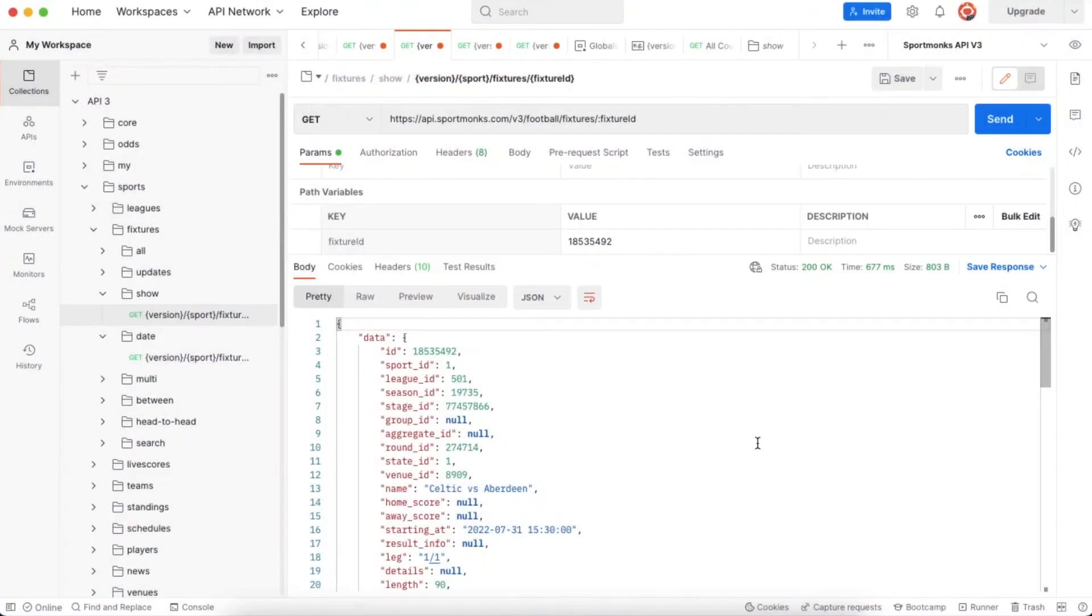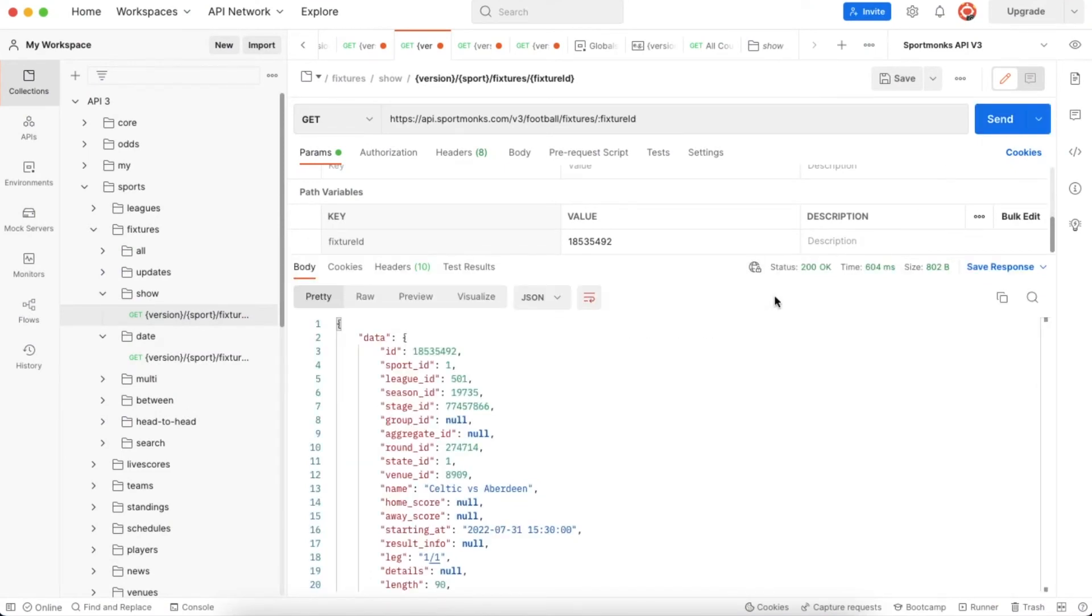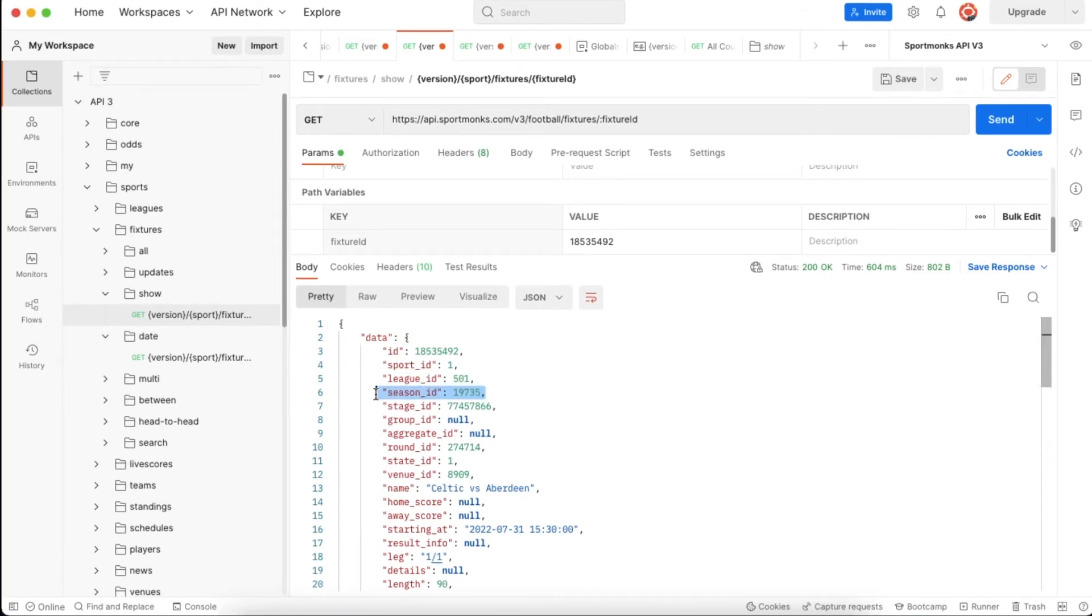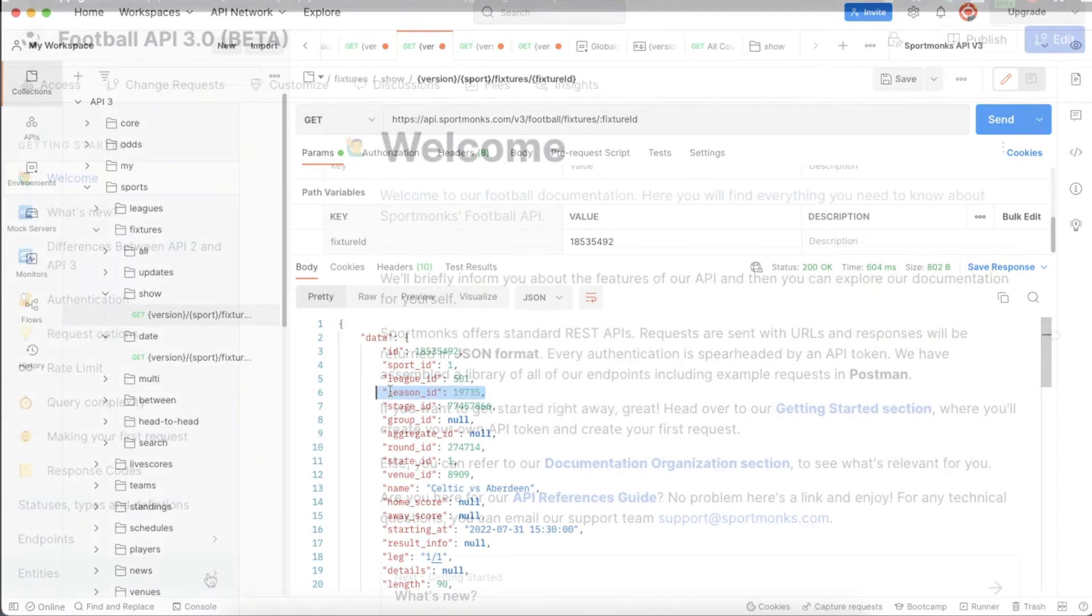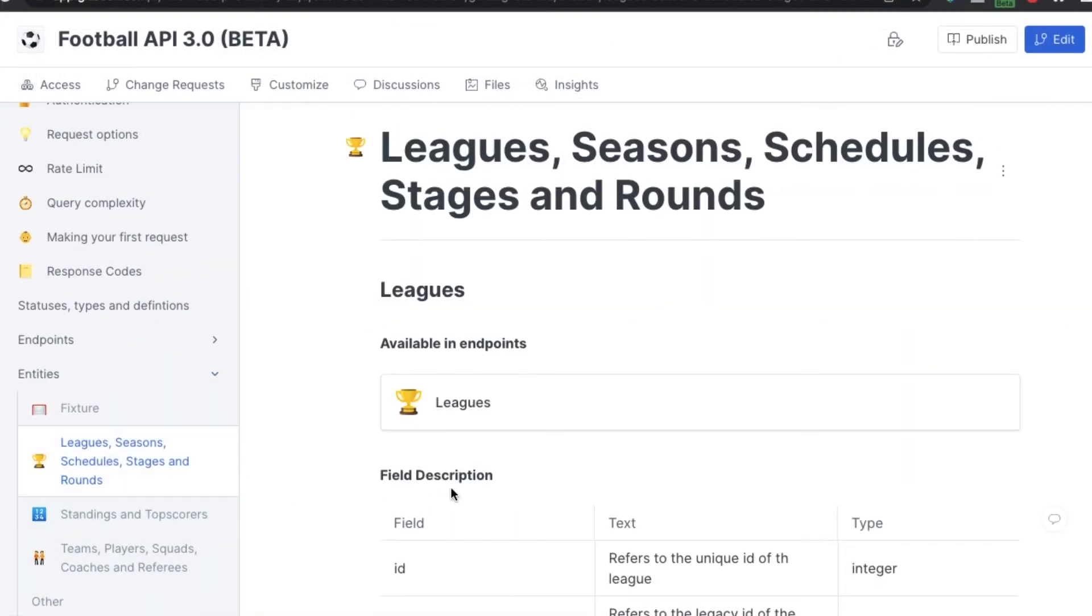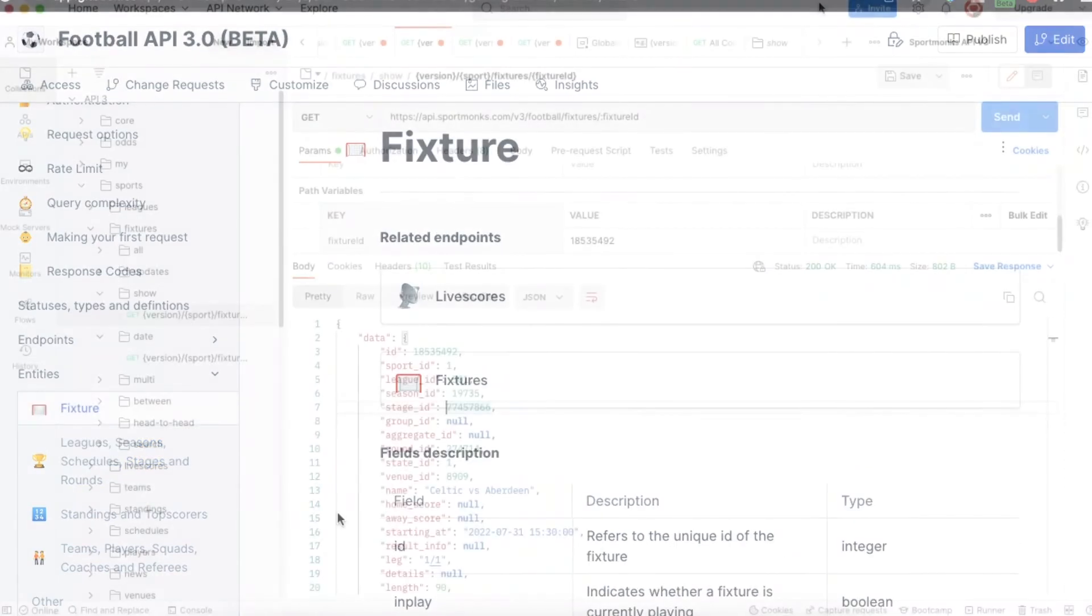So if you have successfully made the request and received a response, because we have requested a fixtures endpoint, the first thing you'll see is a fixture ID. Also you will see some other IDs of entities that this fixture is related to, for example the sport ID or the league ID or the season ID that the fixture belongs to. We have more information about these entities and how they all relate to each other in our docs.